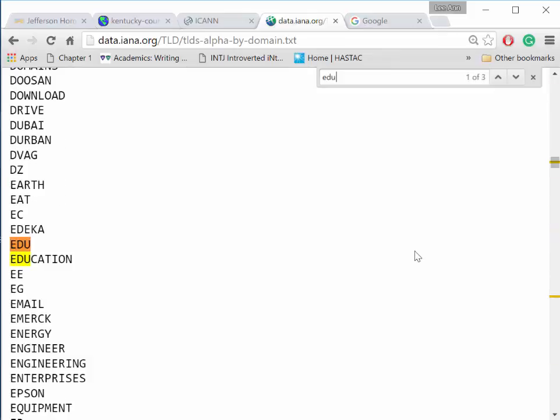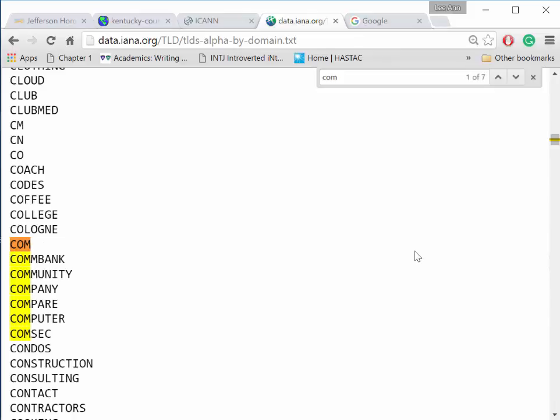The .edu domain is reserved for educational institutions. Your email is through kctcs.edu. Our college's website is jefferson.kctcs.edu. .com sites are used for commercial enterprises. The .com is an apocope, or shortening, of the word commercial.